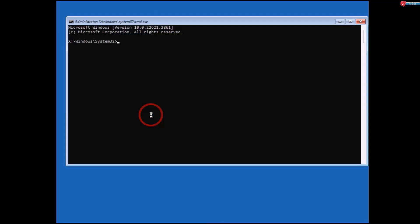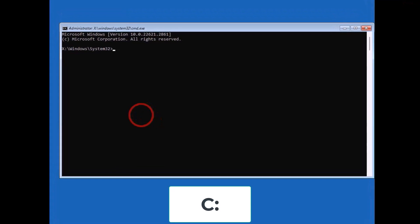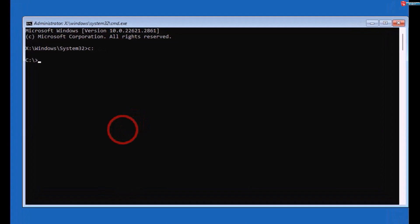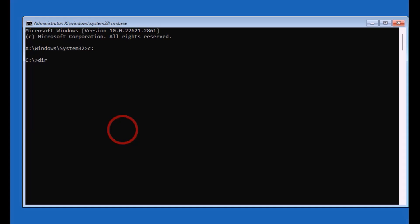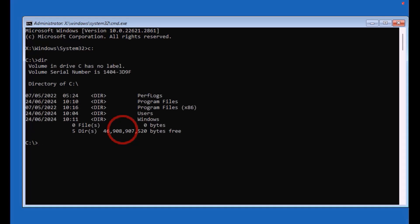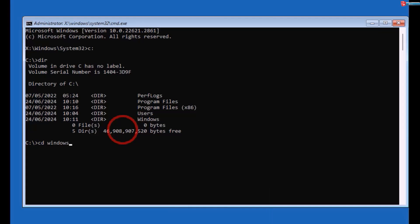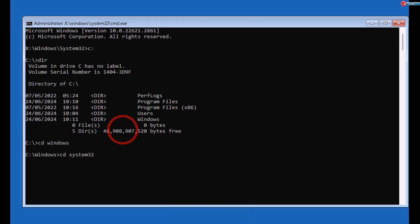This will open up the CMD. Now here, type in C: and press Enter. Type in 'dir' and press Enter. Then type 'cd windows' and press Enter. Then type 'cd system32' and press Enter.